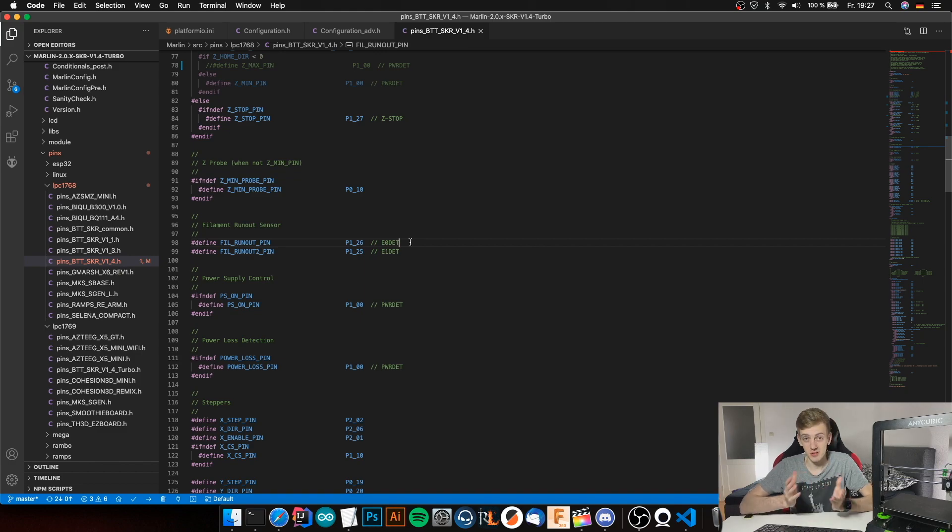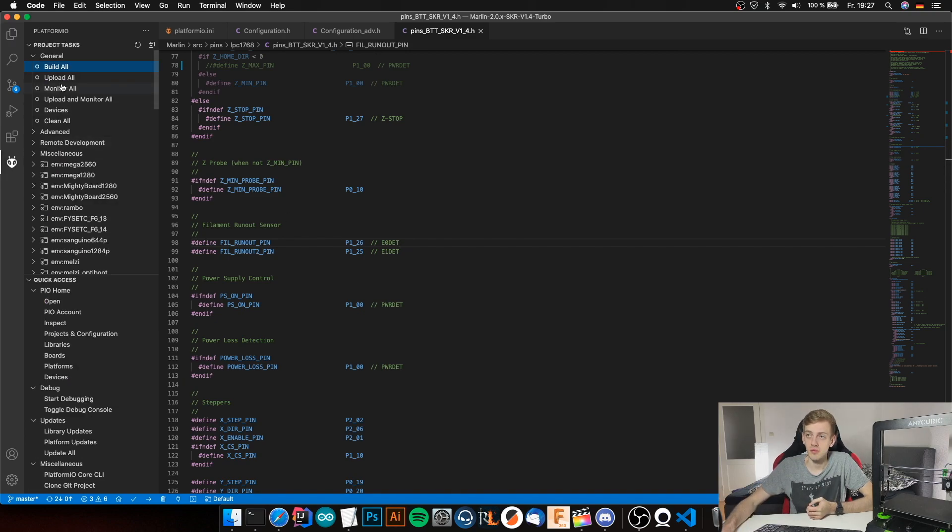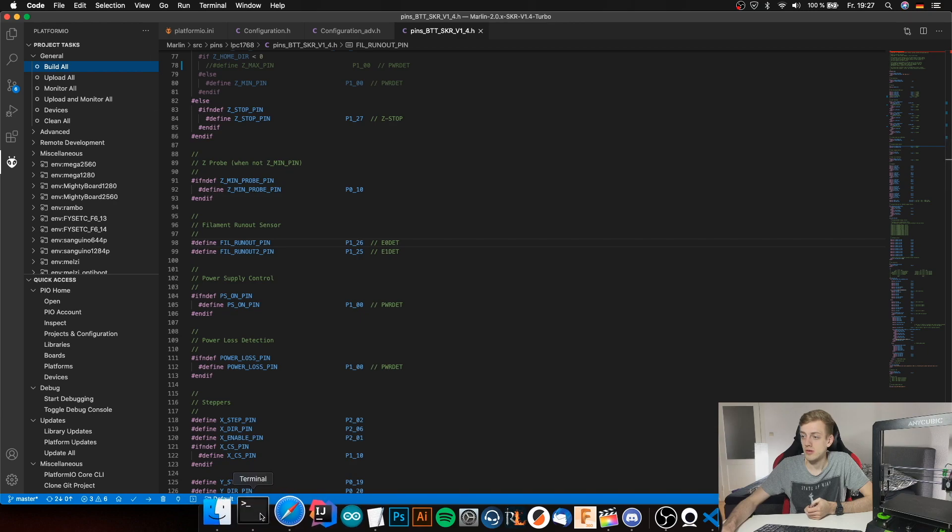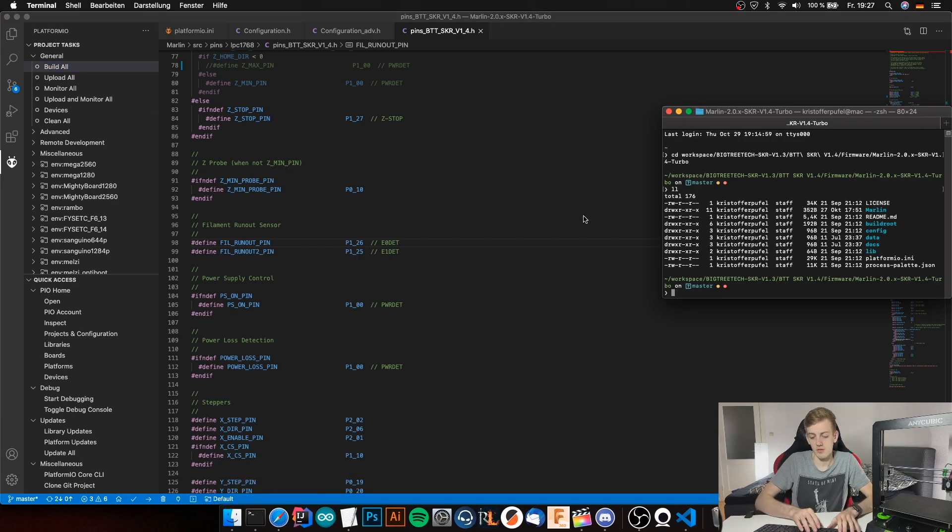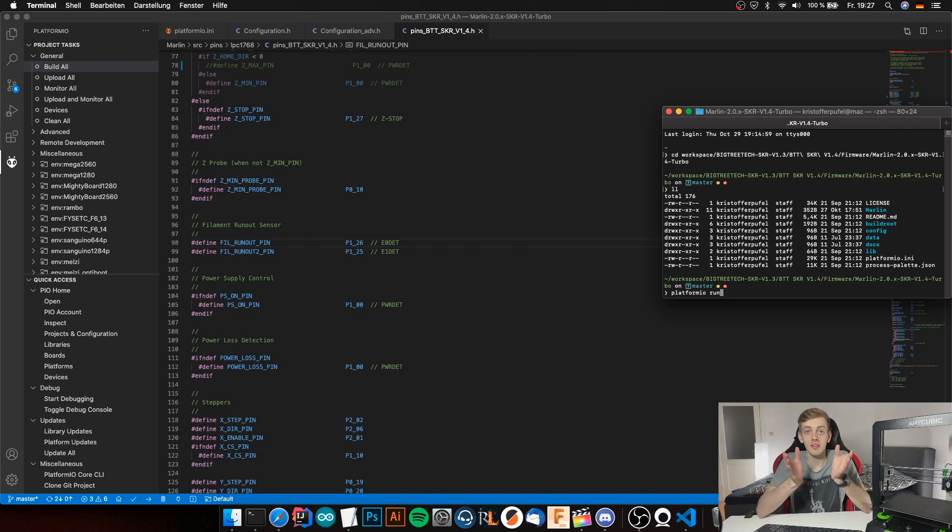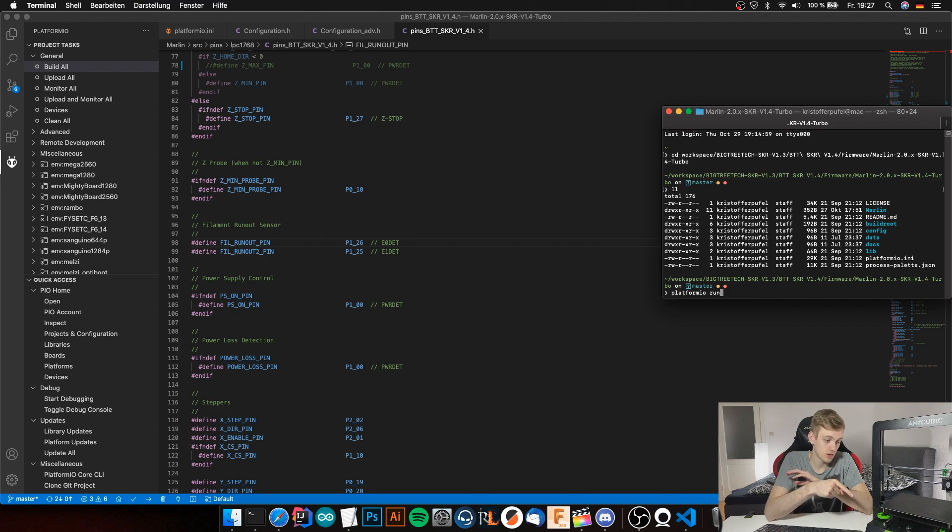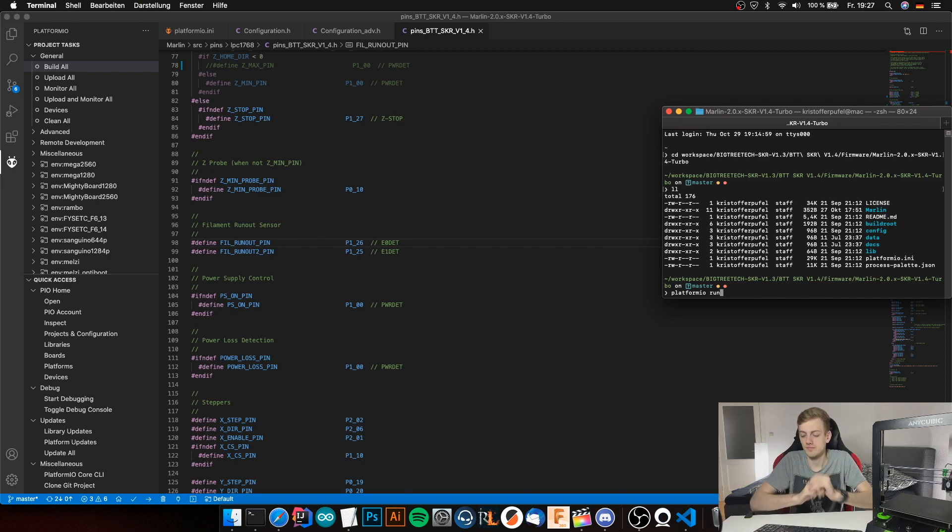Basically, this is all. Now you need to build your firmware. You can do it by clicking Build All here, or I'm going to do it over the terminal. Then you need to flash the firmware.bin to the Anycubic E3 Mega, which is what I'm going to do now.